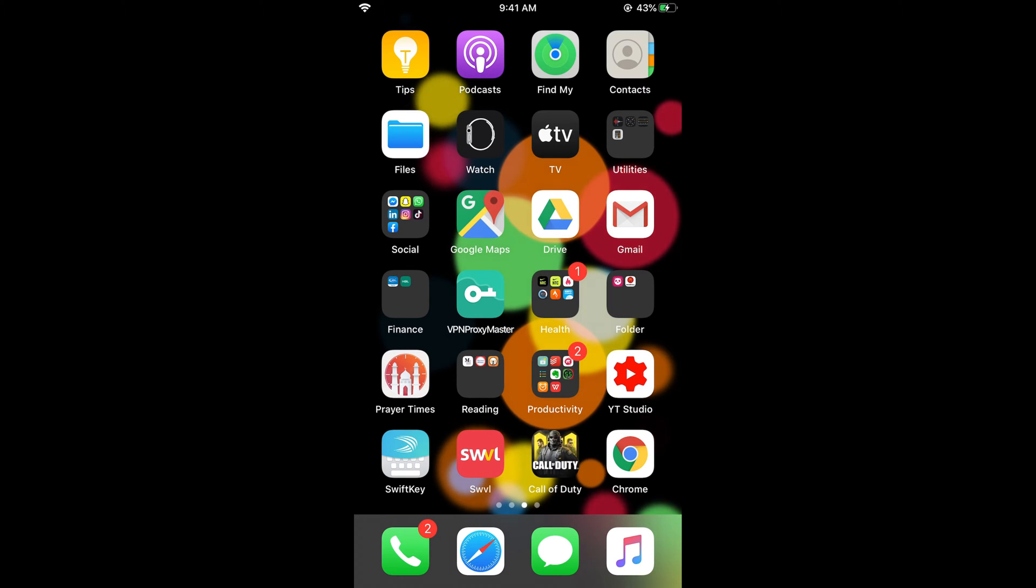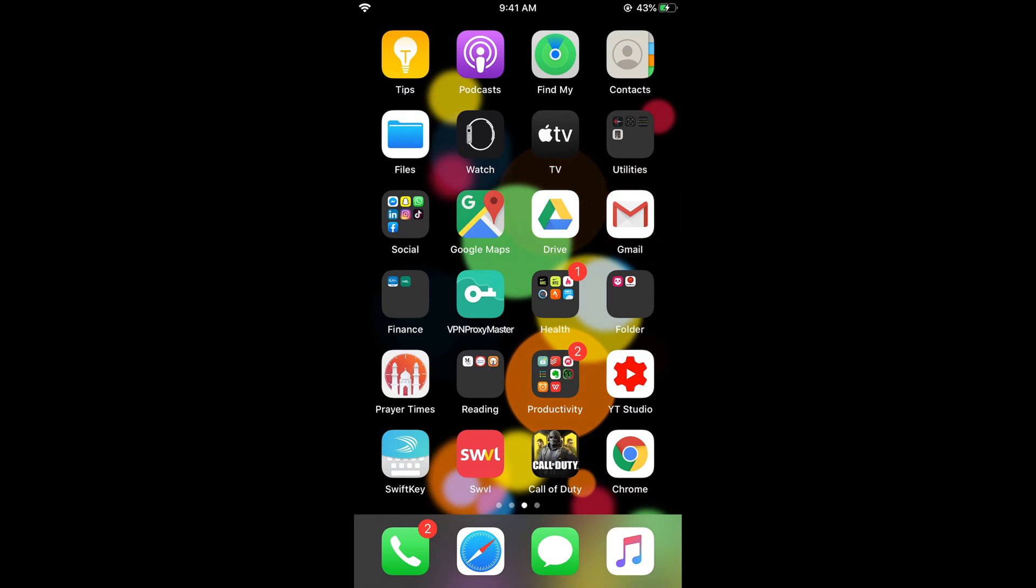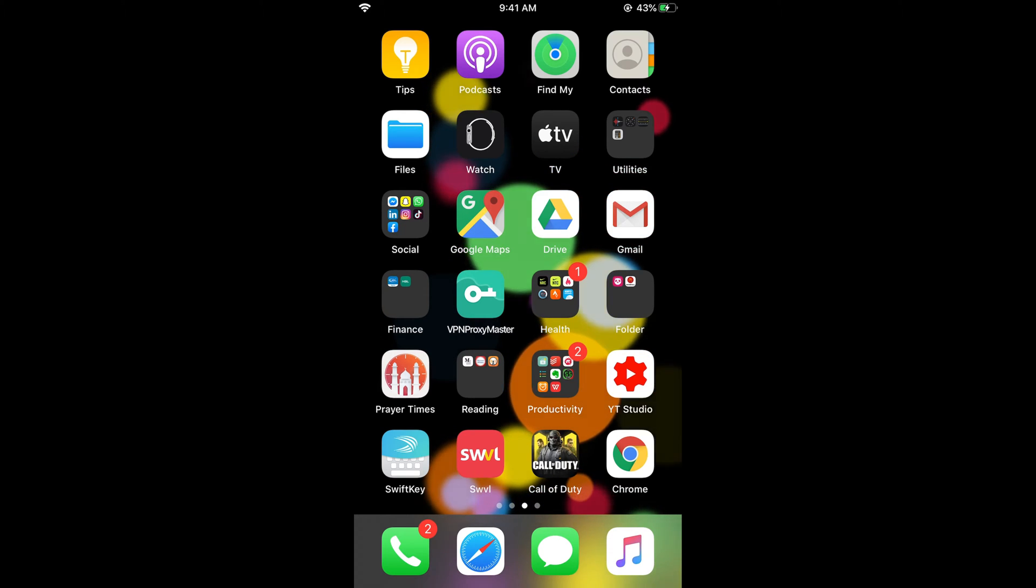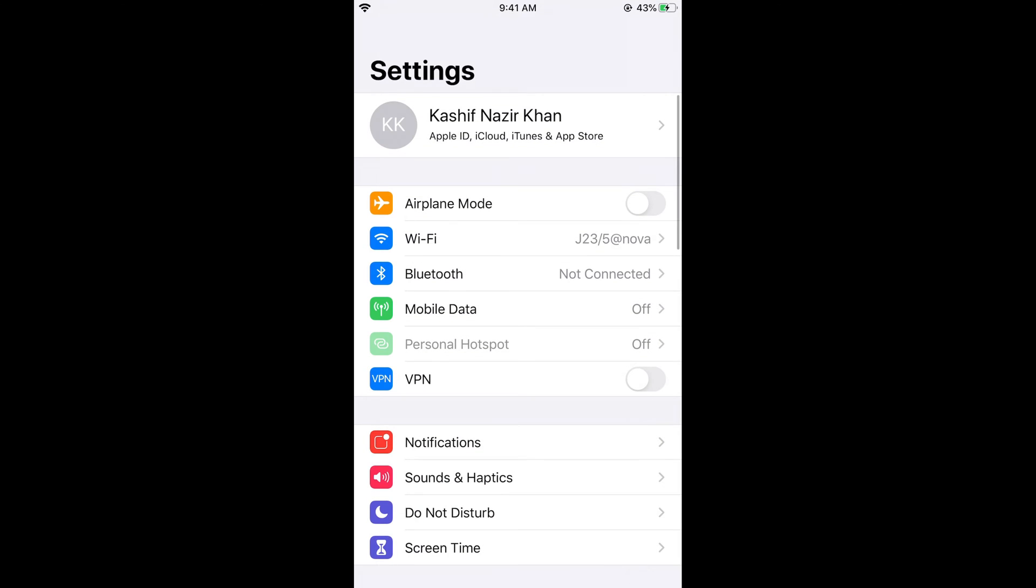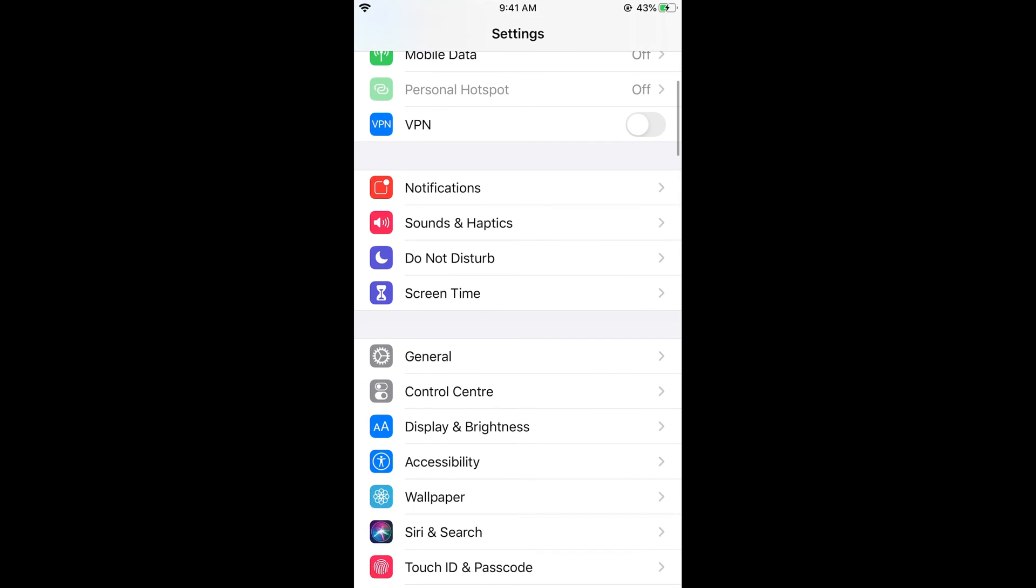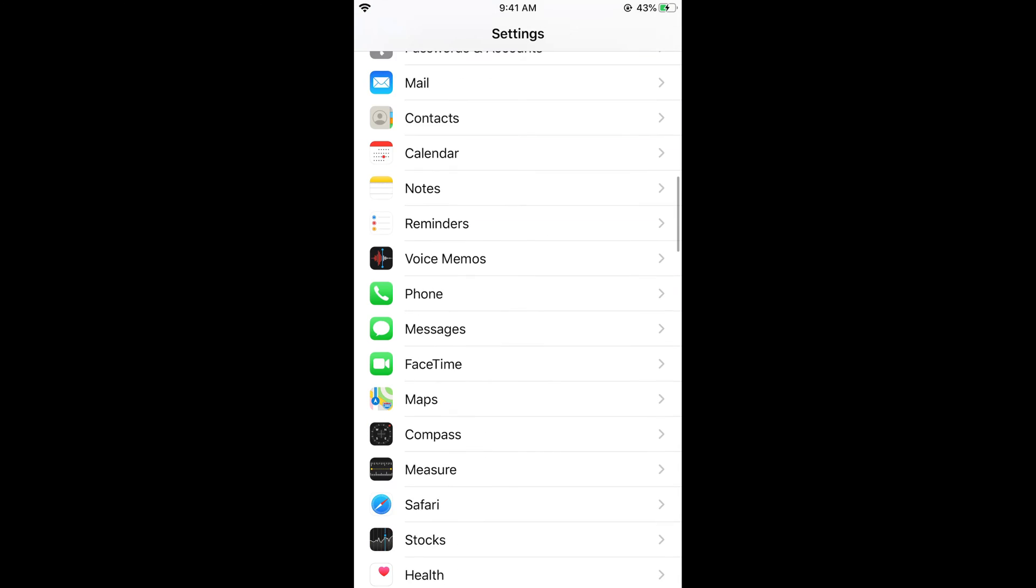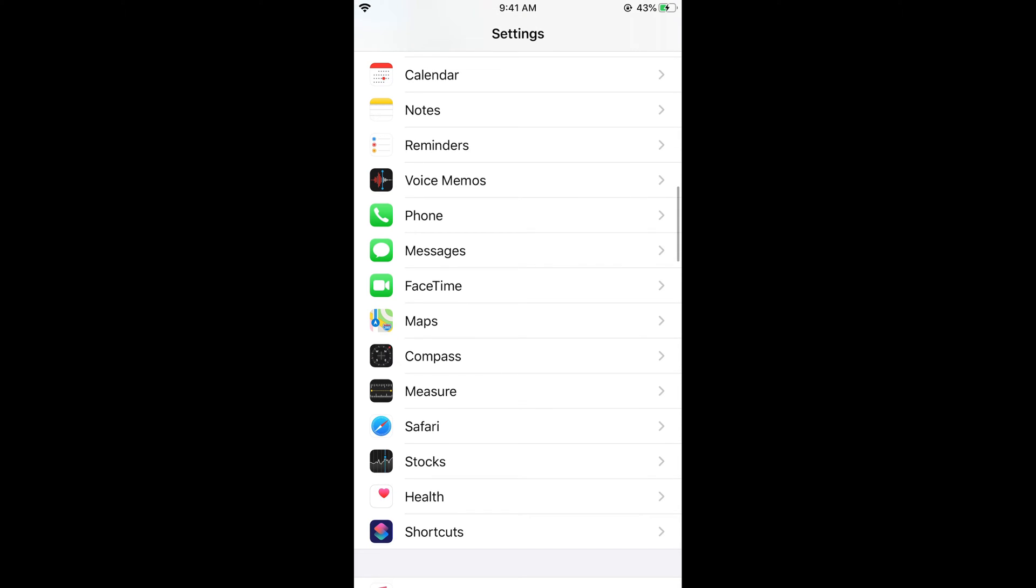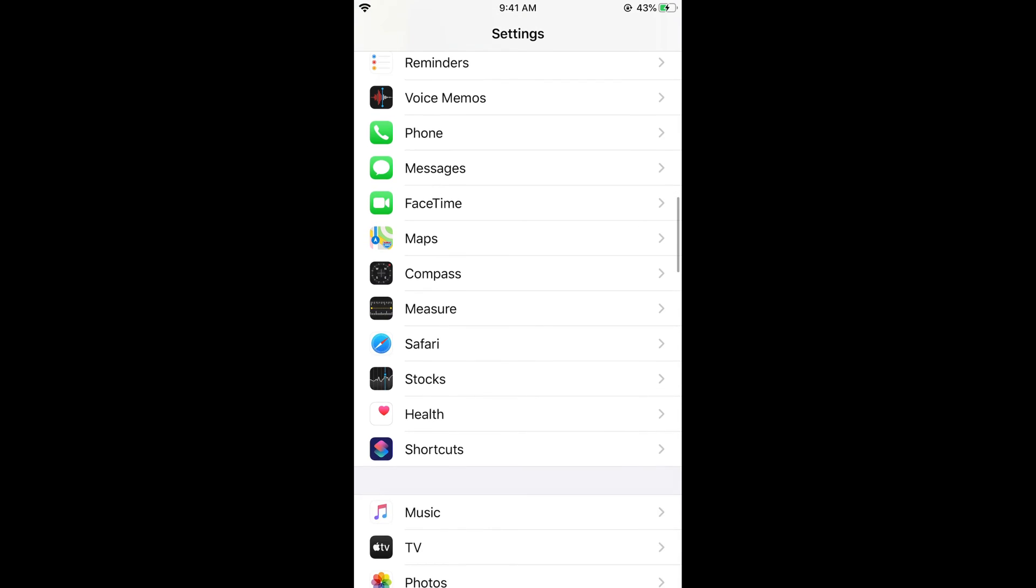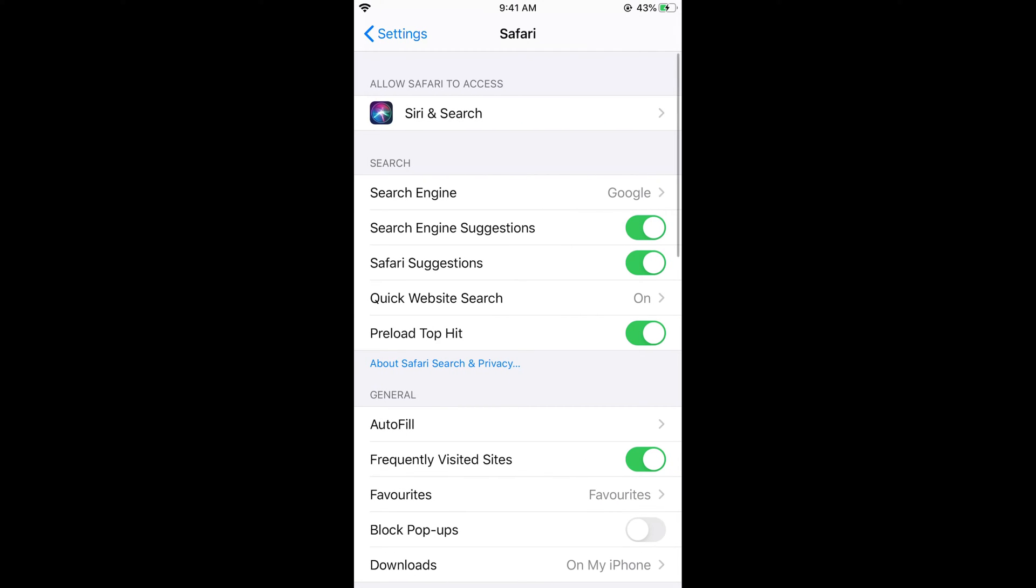First, we'll go for Safari, and then we'll go for Google Chrome. For Safari, just go to your iPhone settings. Once you're in your iPhone settings, scroll down below and you can see all the apps that are the default apps by iOS or iPhone. Here you can see Safari - tap on this.